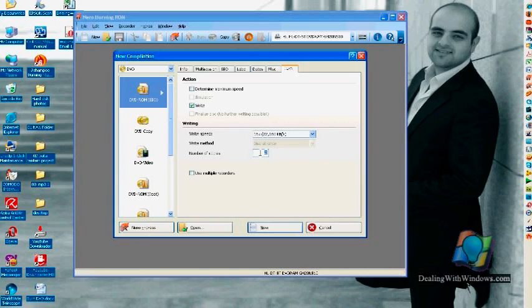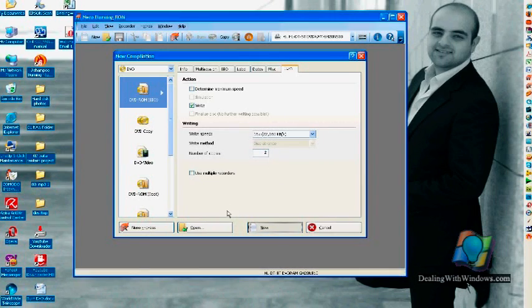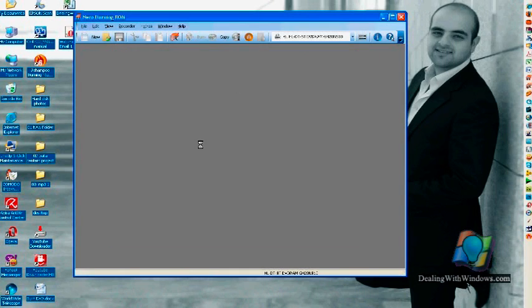So after finishing all those settings, we click on new, and we will have a new interface.